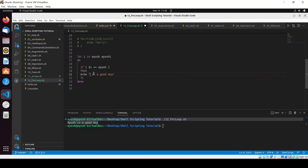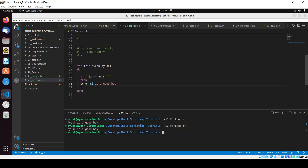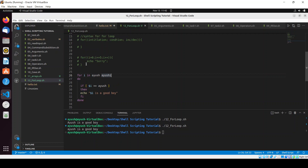So you can write your for loop using either the C-style syntax or the 'for i in list' syntax. If you're familiar with C or C++ programming, the first is easy; if you know Python, the second syntax will feel natural.